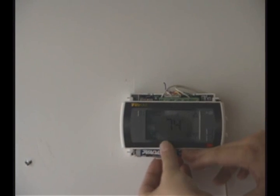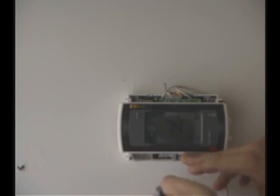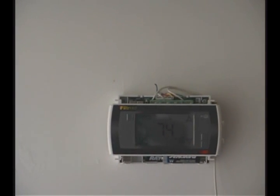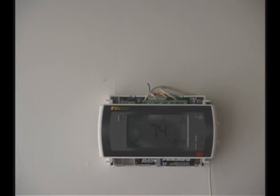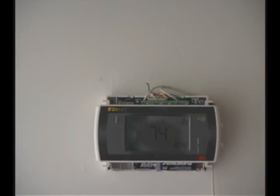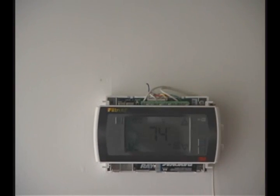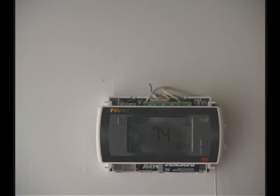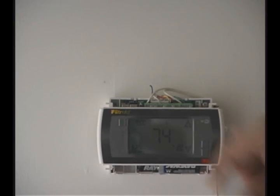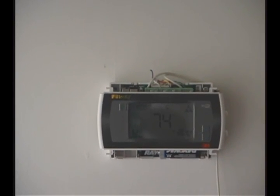And to test it, simply slide the bottom cover off and remove one of the batteries. If you notice, the screen stayed up and is continuing to work. That shows that we have 24 volts provided to our unit.